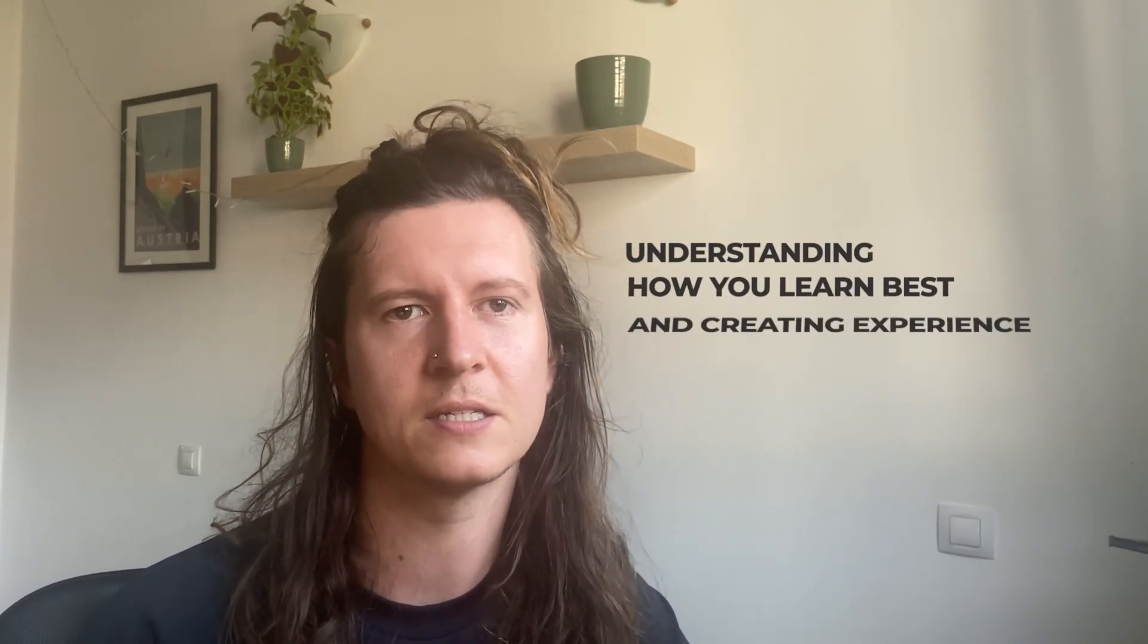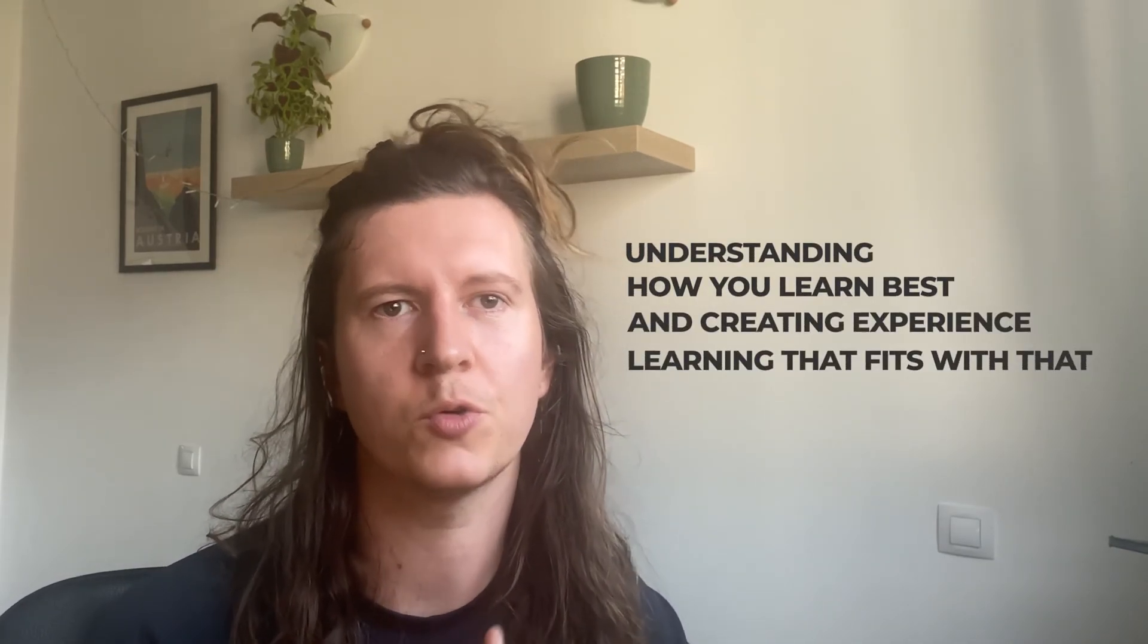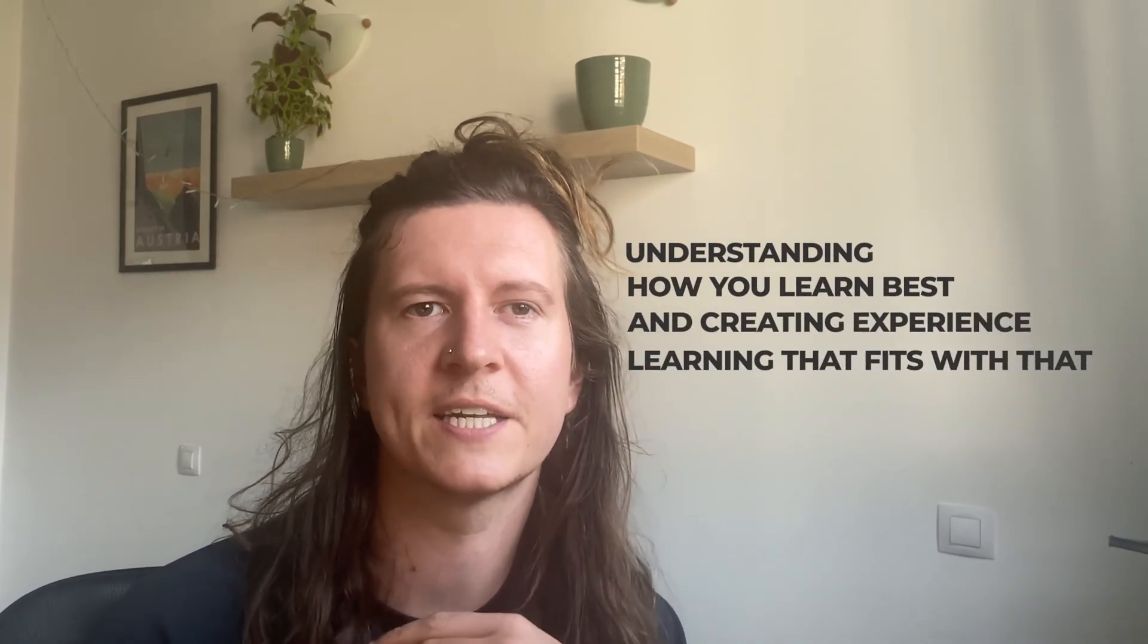And there we have it. There are some useful tools for learning with artificial intelligence. The key thing to remember here is understanding how you learn best and creating a learning experience that fits with that.